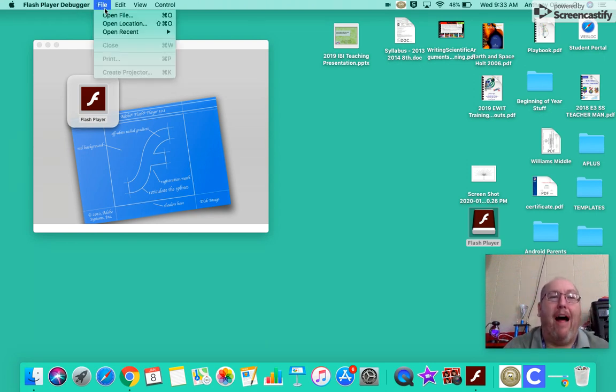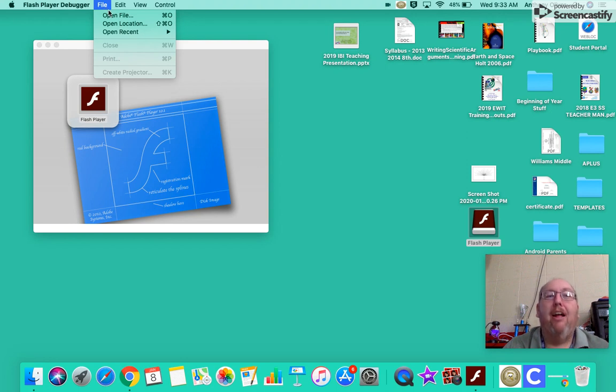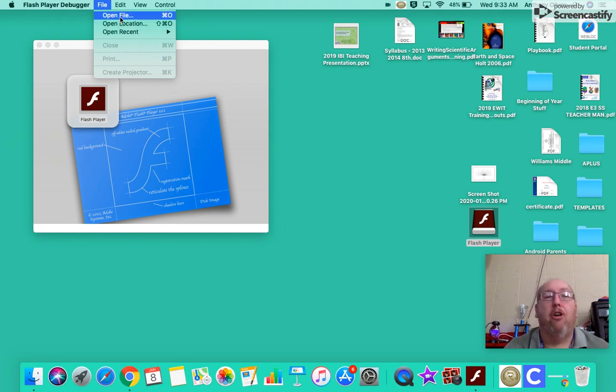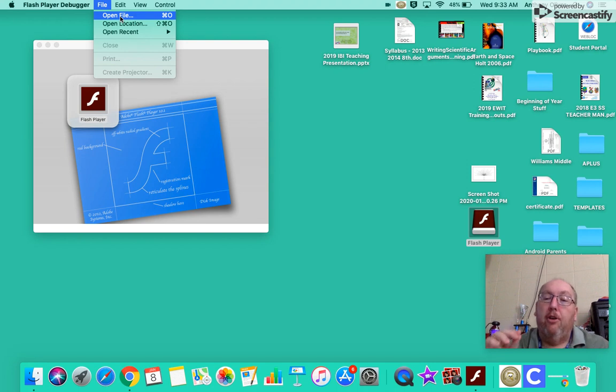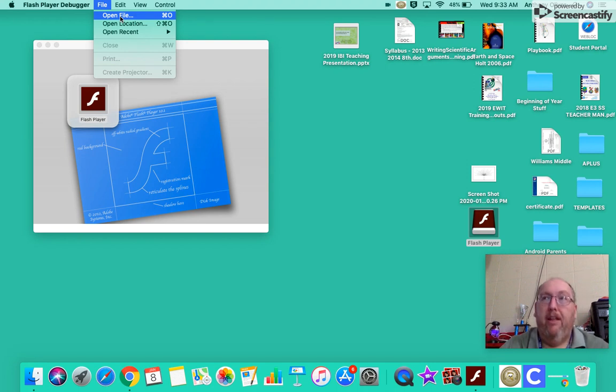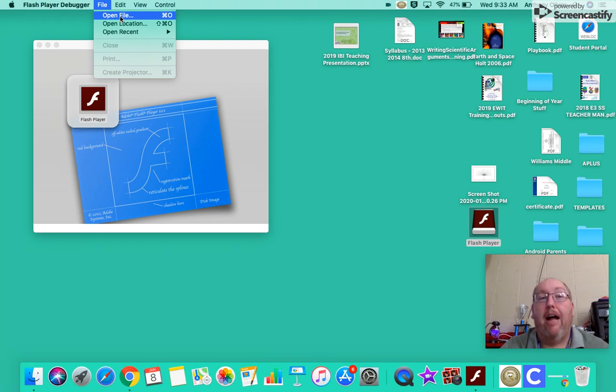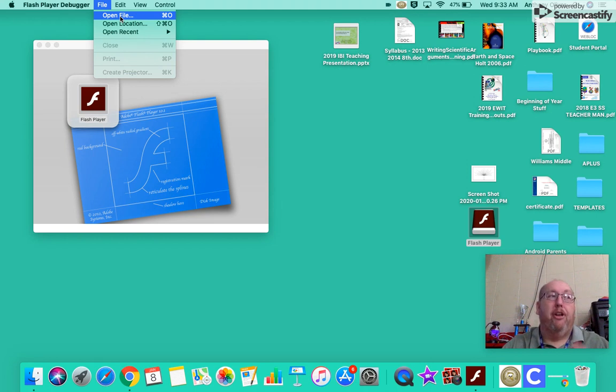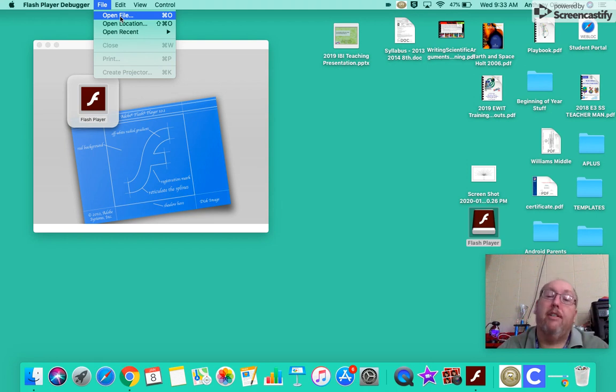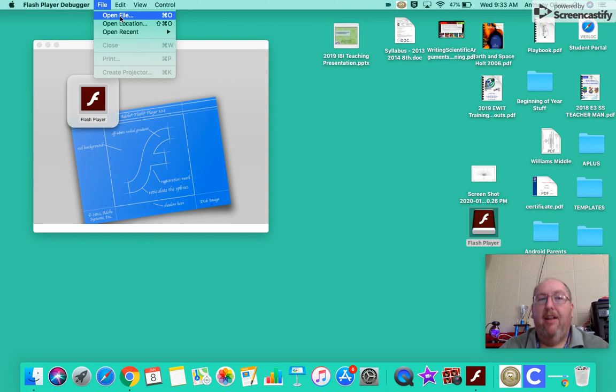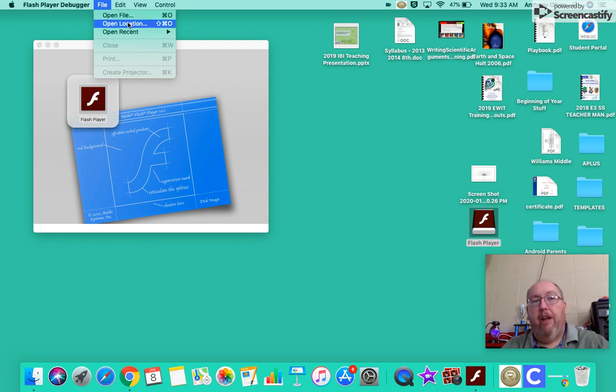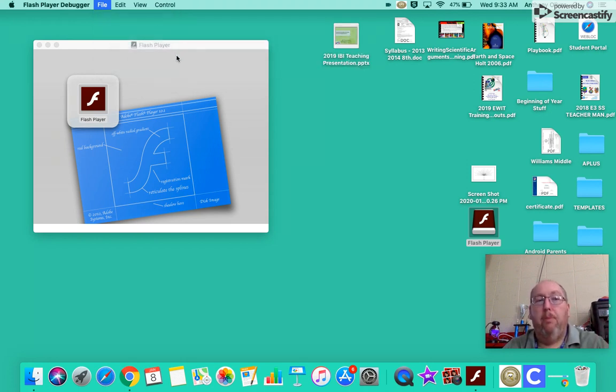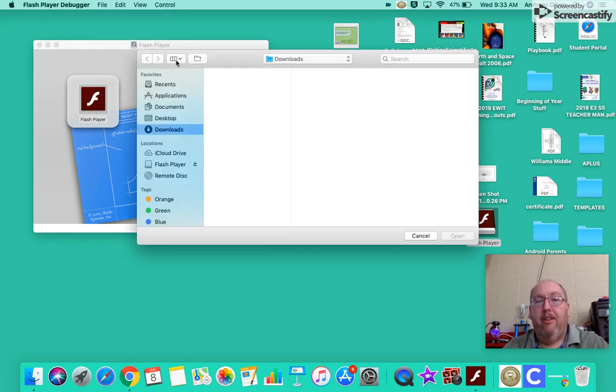You open up the file. Open file. And then it's going to ask you, you can open the location or open up a file. So, anytime that you download an SWF file on Google Classroom, it might just be a link. But you download it, and it asks you, do you want to keep or discard this file? Keep the file.